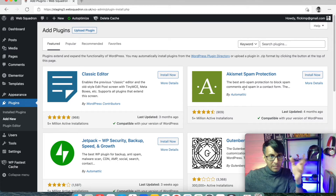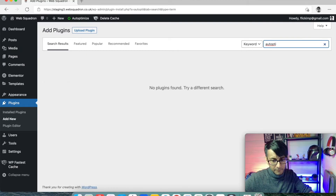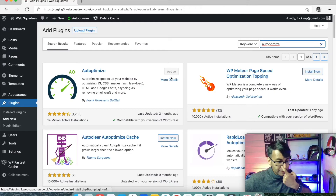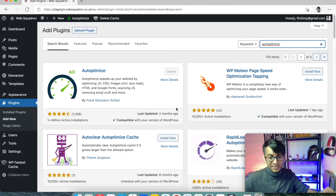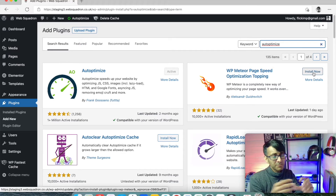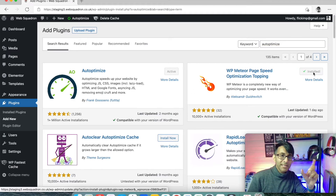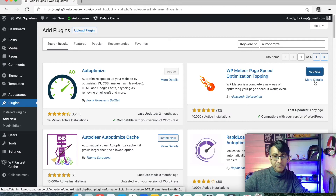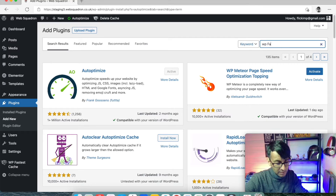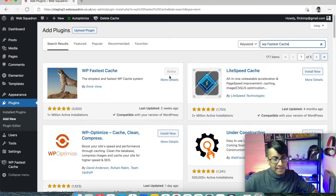If I type in Autoptimize — there it is. It already says active because we've got it installed, but if it wasn't you'd click Install Now, it takes about 10 seconds, and then Activate appears. We're also going to go for WP Fastest Cache and install that. I'll talk through what each plugin does in a moment.